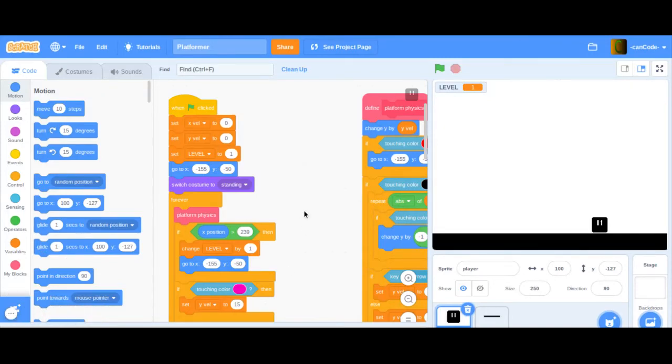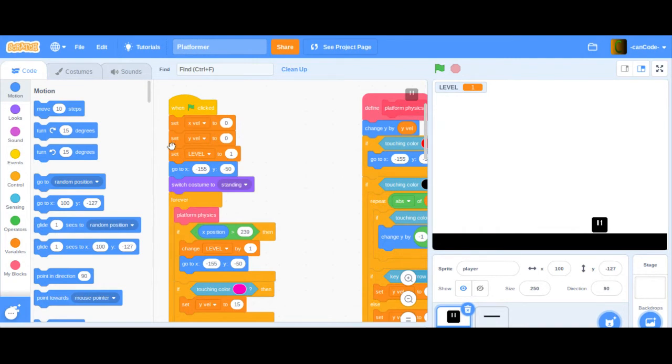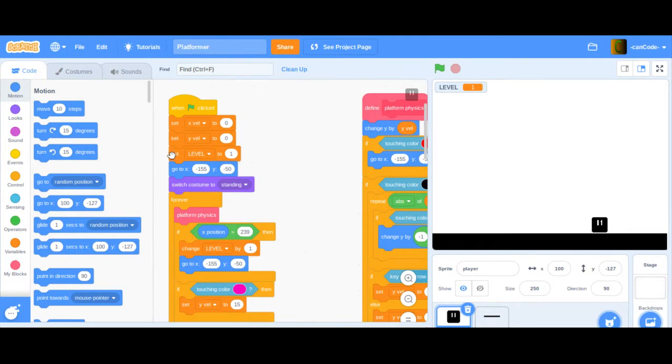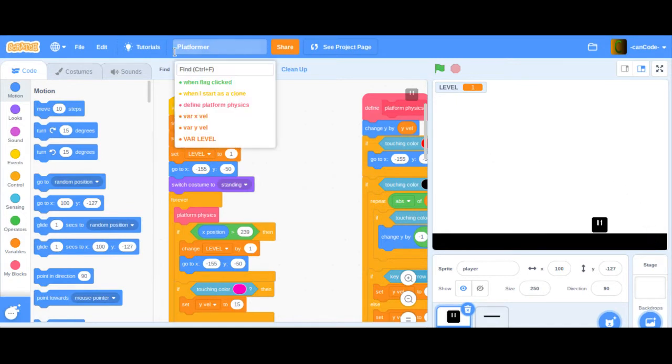Hi, welcome to part one of my scrolling platformer series. It's kind of part seven, I believe, of the platformer series, because we're going to use the platformer script for what we're going to make, which is a scrolling platformer.